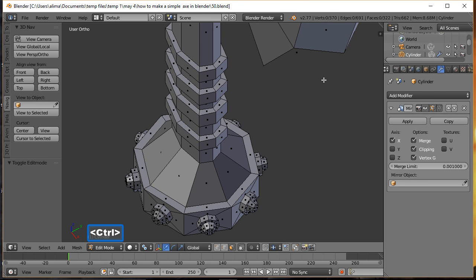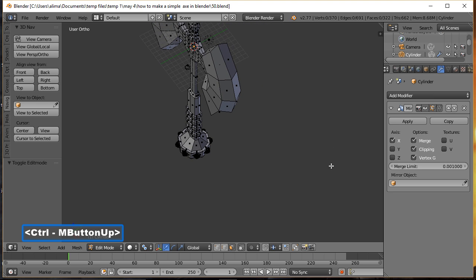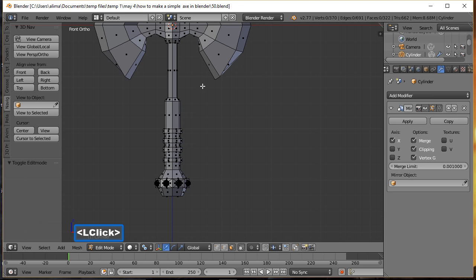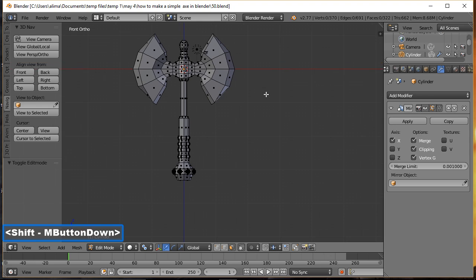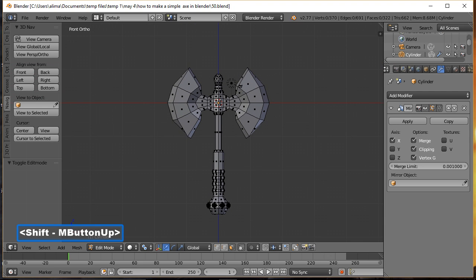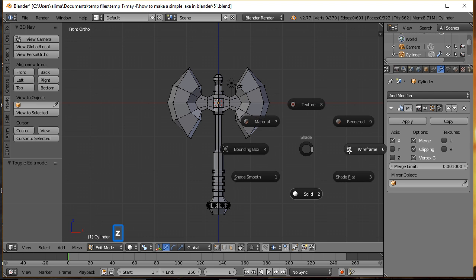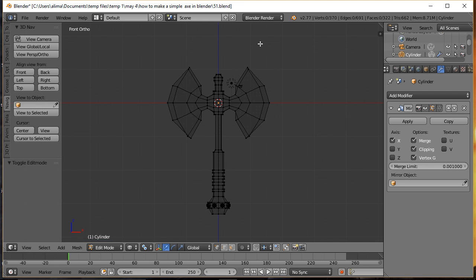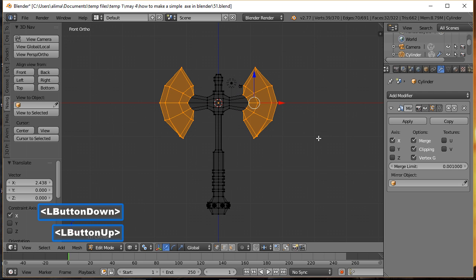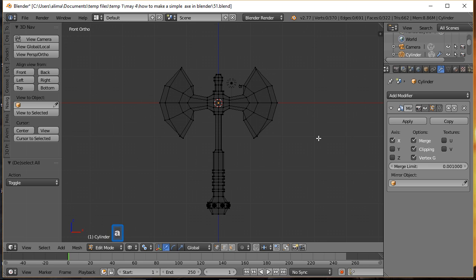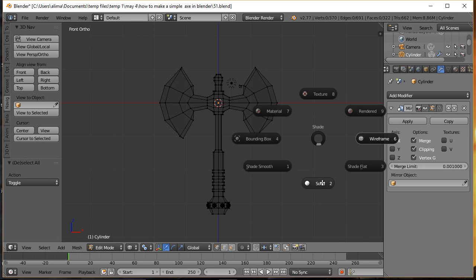Hold Ctrl + middle mouse button to zoom back, then go to Front View. Go to Vertex Select, press Z for Wireframe. Hold Ctrl + right mouse button to draw a Lasso Select around the geometry and pull it slightly to the side. Press A to deselect, then press Z to go back to Solid view.